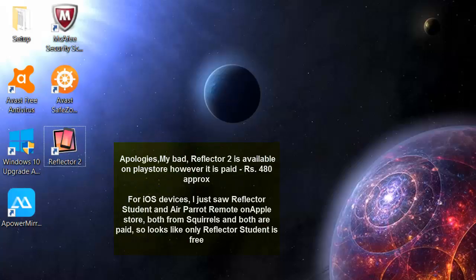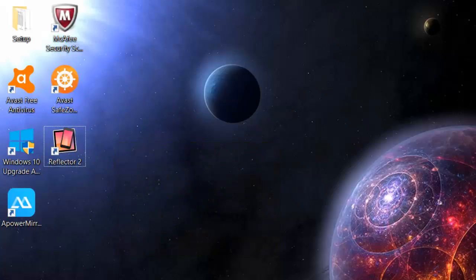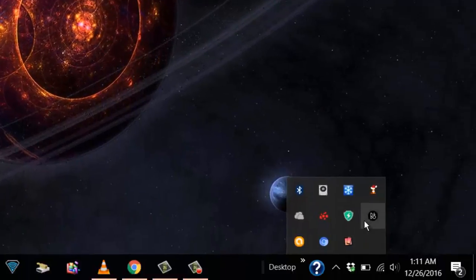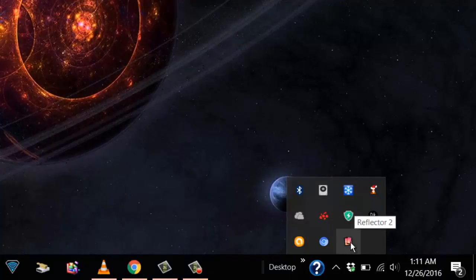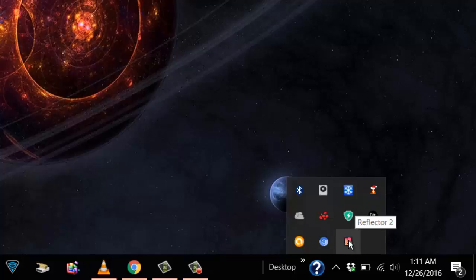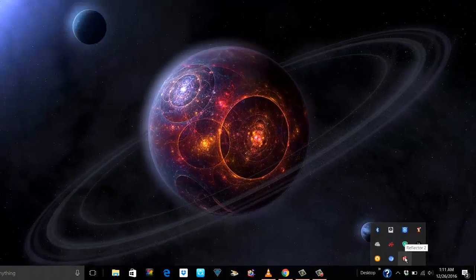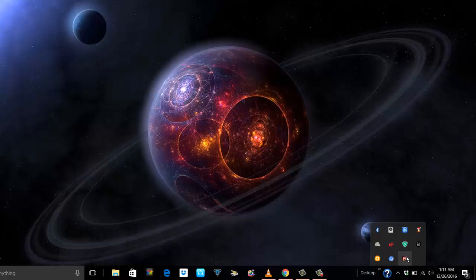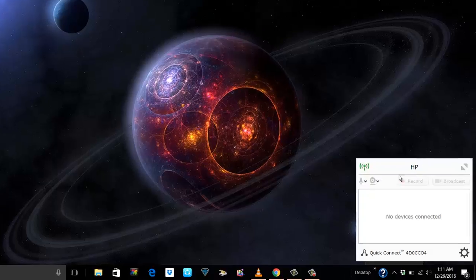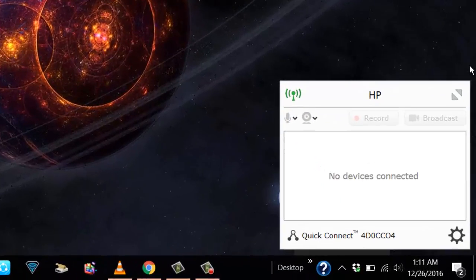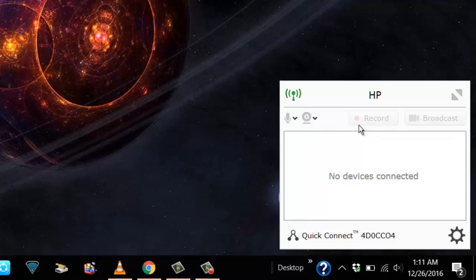I will install this on my PC and on my phone I'm using iPhone. I have installed Reflector Student. So in the right corner it's already there. Reflector 2 is up and running. I can see it in my system tray. I'm gonna bring it up.